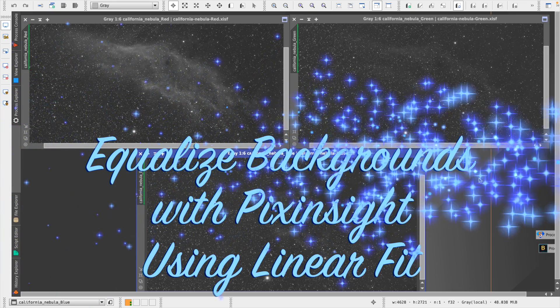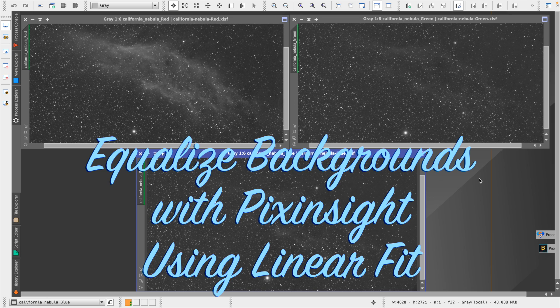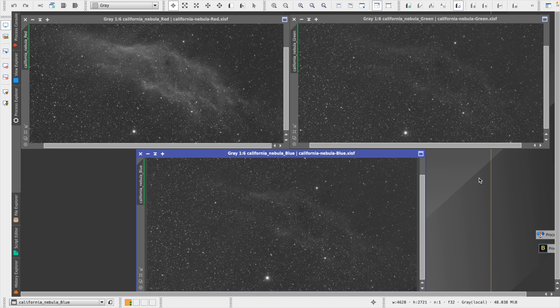Hey there, it's Mark with Mark's Astro Journey, and in this brief video, I'm doing a quick walkthrough of equalizing backgrounds using the linear fit option within PixInsight.